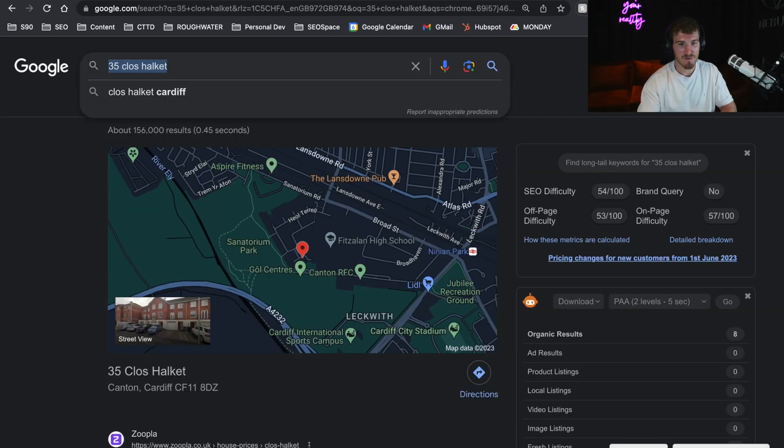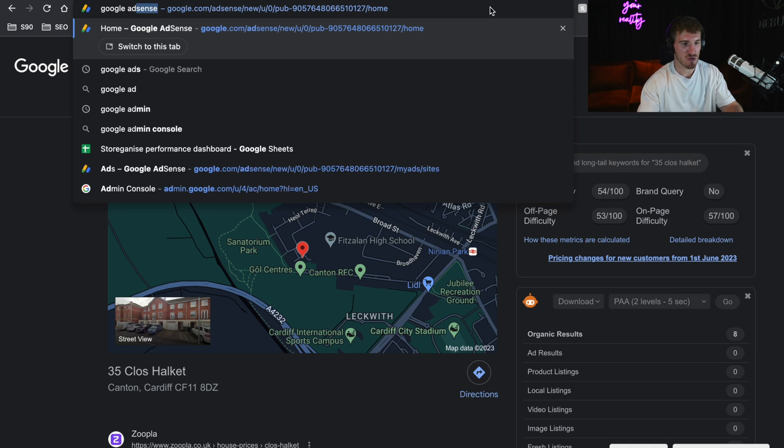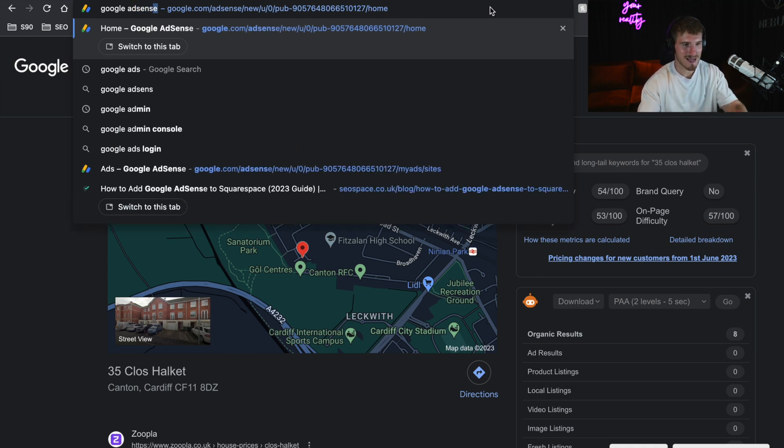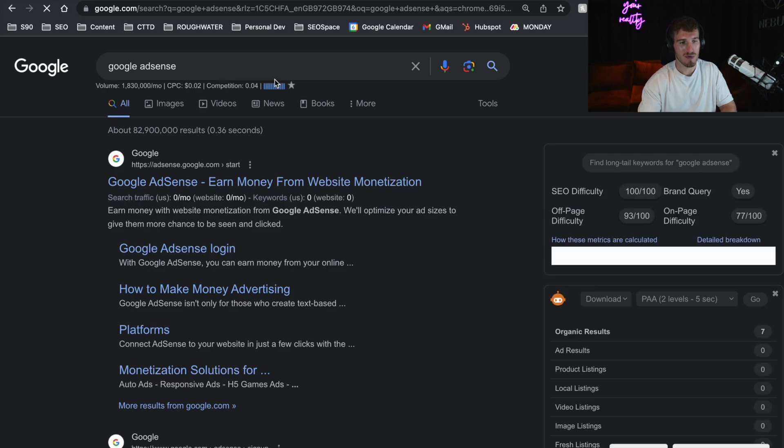Let's get straight into it. So the first thing you want to do is go to Google and type in Google AdSense and register your own account. There are actually four steps to adding Google AdSense to your Squarespace website. The first is creating your account. The second step is connecting your Squarespace website to Google AdSense. Then it's turning on ads, and then it's optimizing ads to get the maximum return.